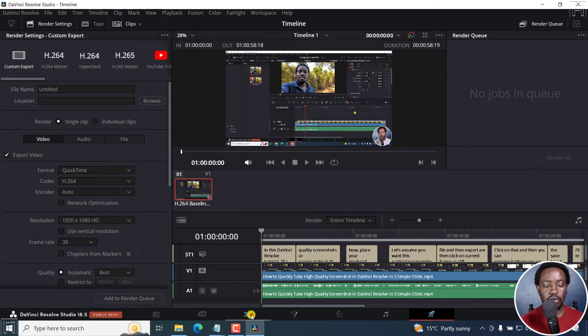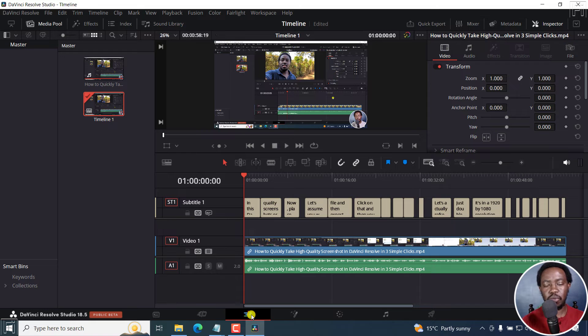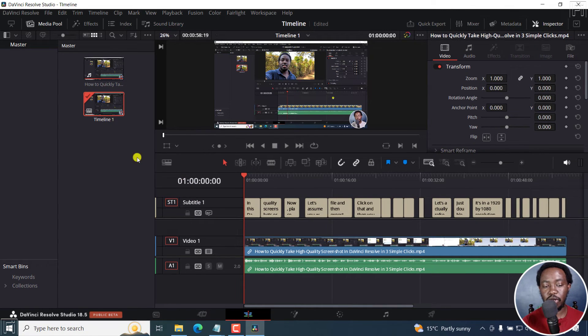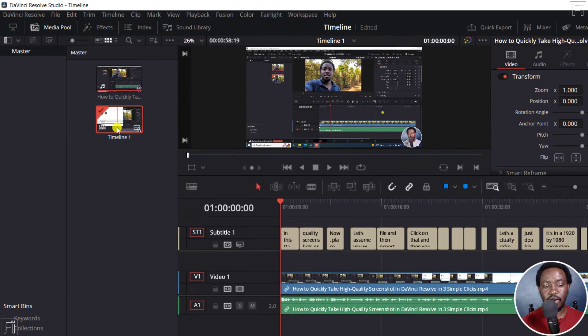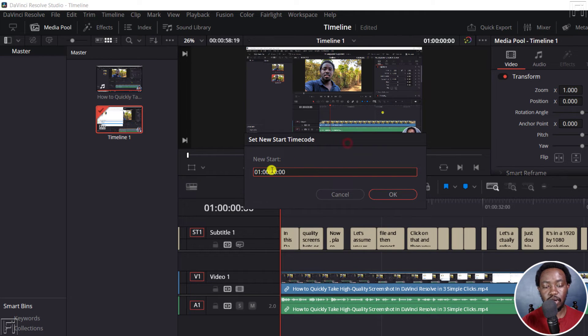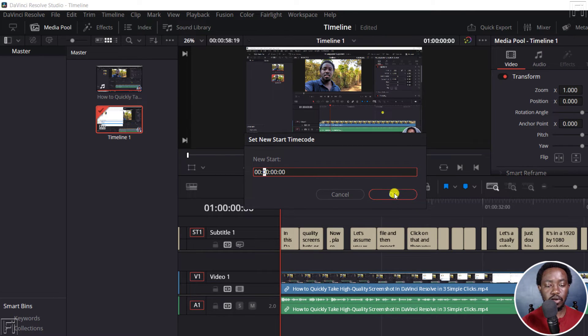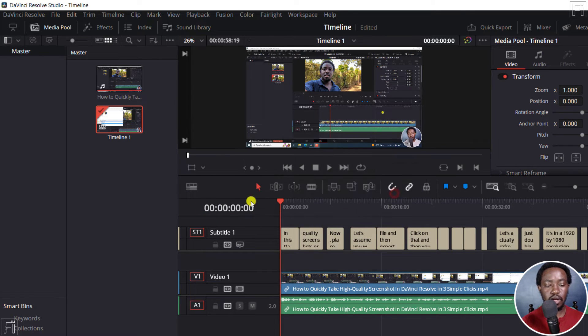Let's go back to Edit. That's for the universal setting. So in future projects, that is what you're going to get. So what do you do for this existing timeline? Just right click on the timeline, Timelines, starting timecode. And we're going to set this back to zero. Click OK. And this goes back to zero.